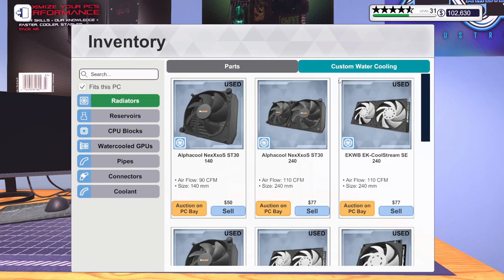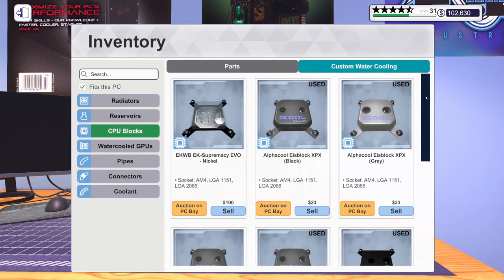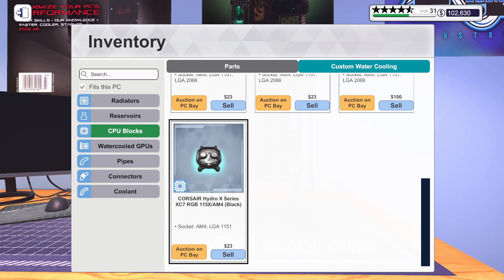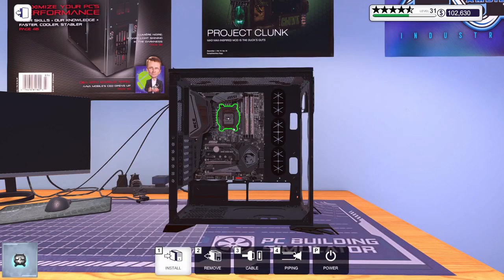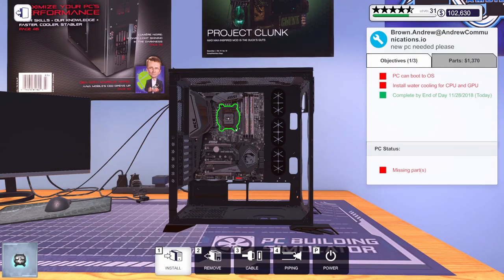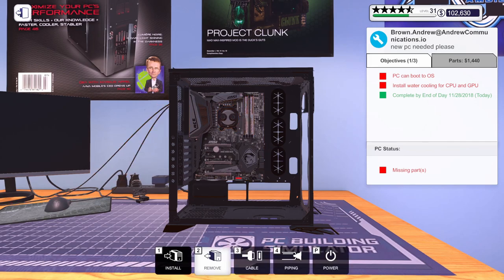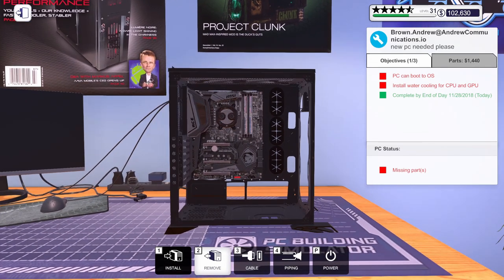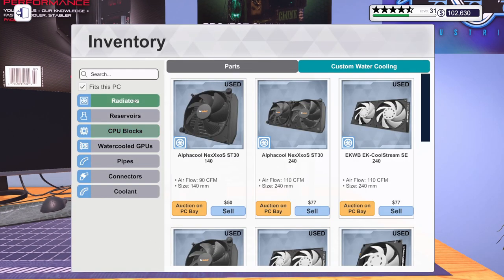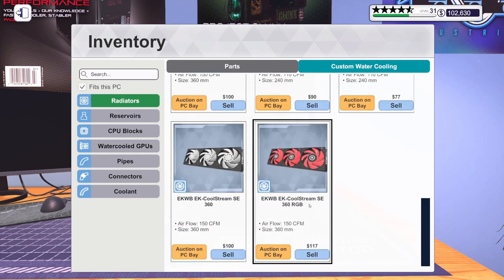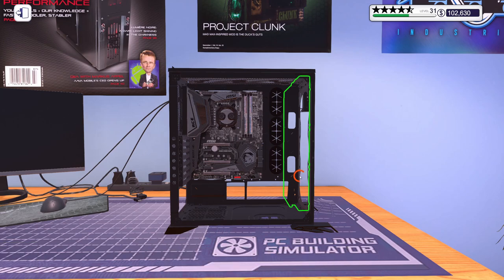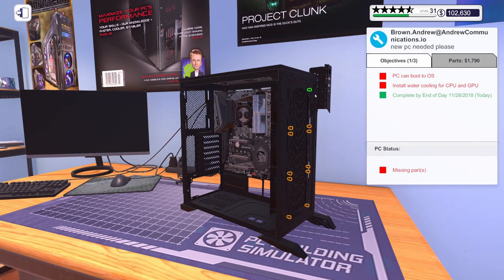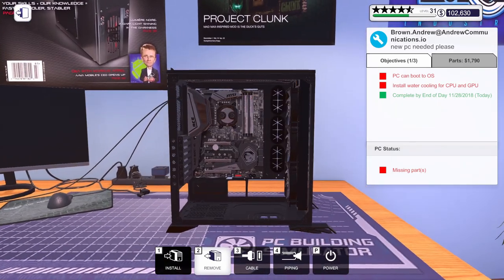Let's get thermal paste on there. Let's grab our CPU block. We've got the Corsair Hydro X Series XC7. Let's get that on. Let's also go ahead. Let's get our radiator. We've got the CoolStream from EK. 360 millimeter RGB. There we go.